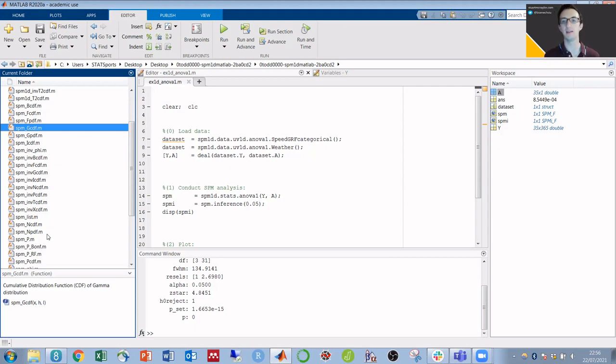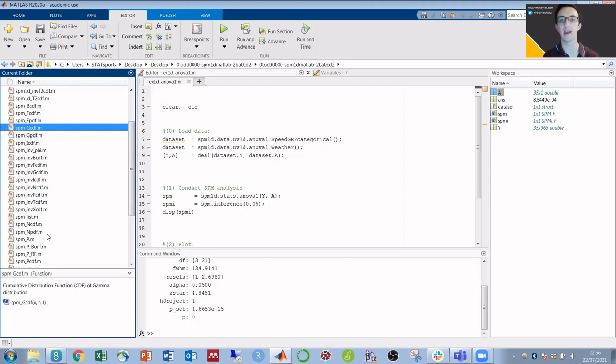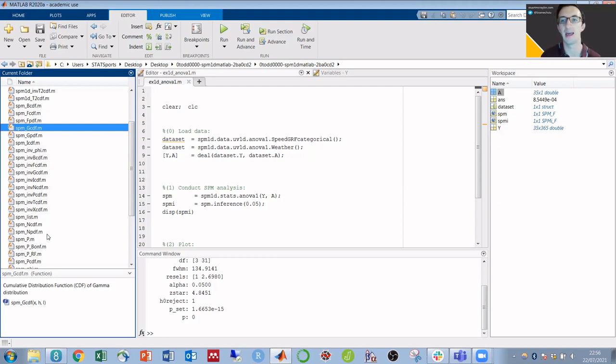When you do get the figures, if you want to manually edit those figures without having to use code, then again, there's a video to show you how to do that, which I'll link to down in the description and in the corner of the screen.